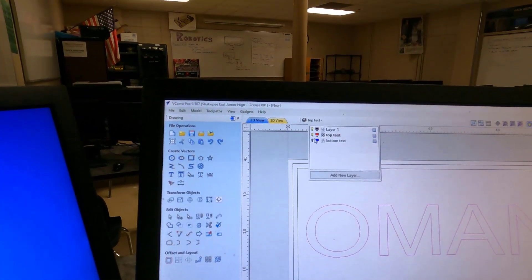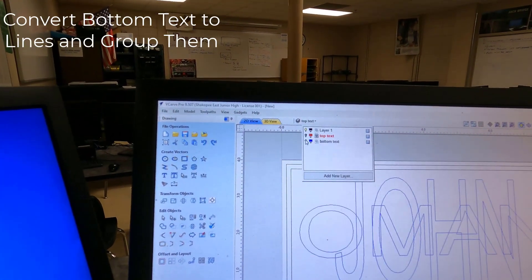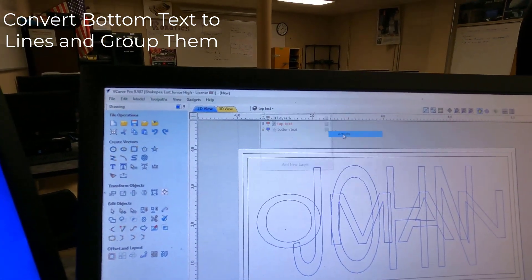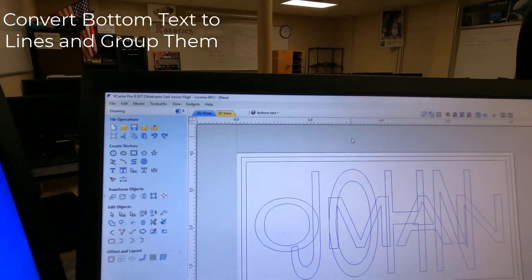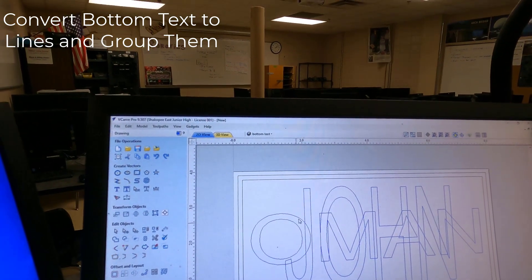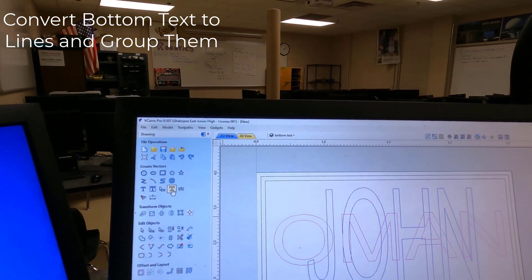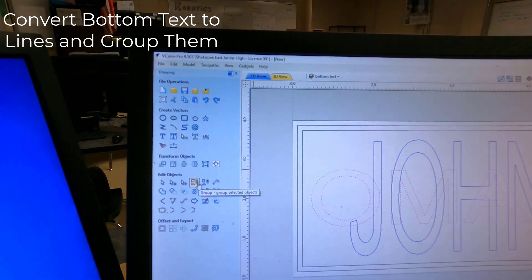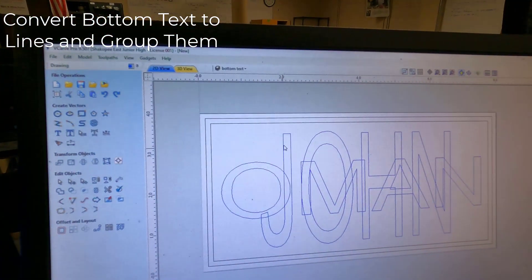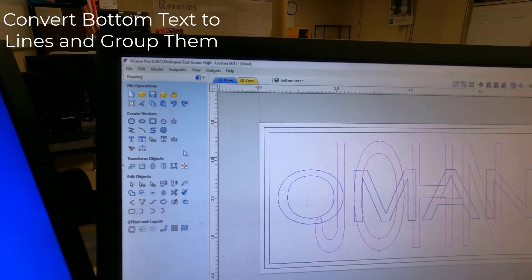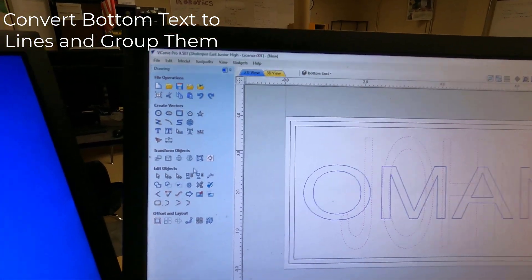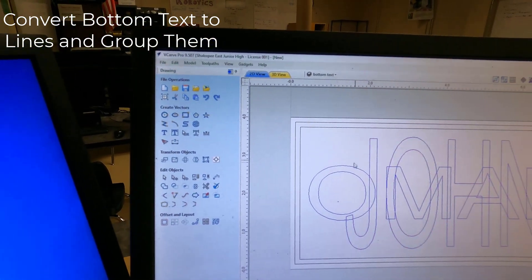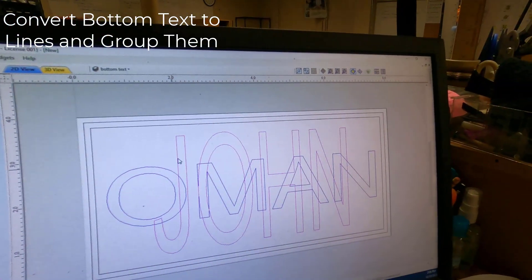Those are all lines. That's considered one line right now. I'm going to turn off Top Text and go to Bottom. I'm going to activate it. So we're currently working on this one. Same thing. I've got to Convert Omen to Curves. Group it. And then the other word for me is John. Convert to Curves. Group it.